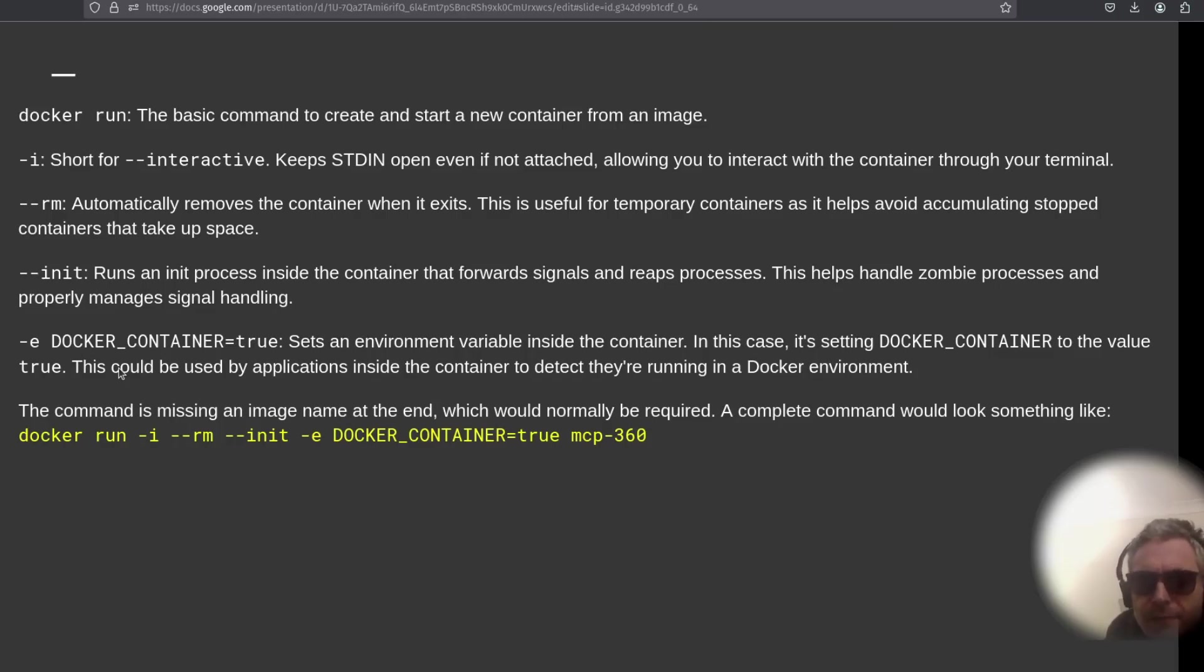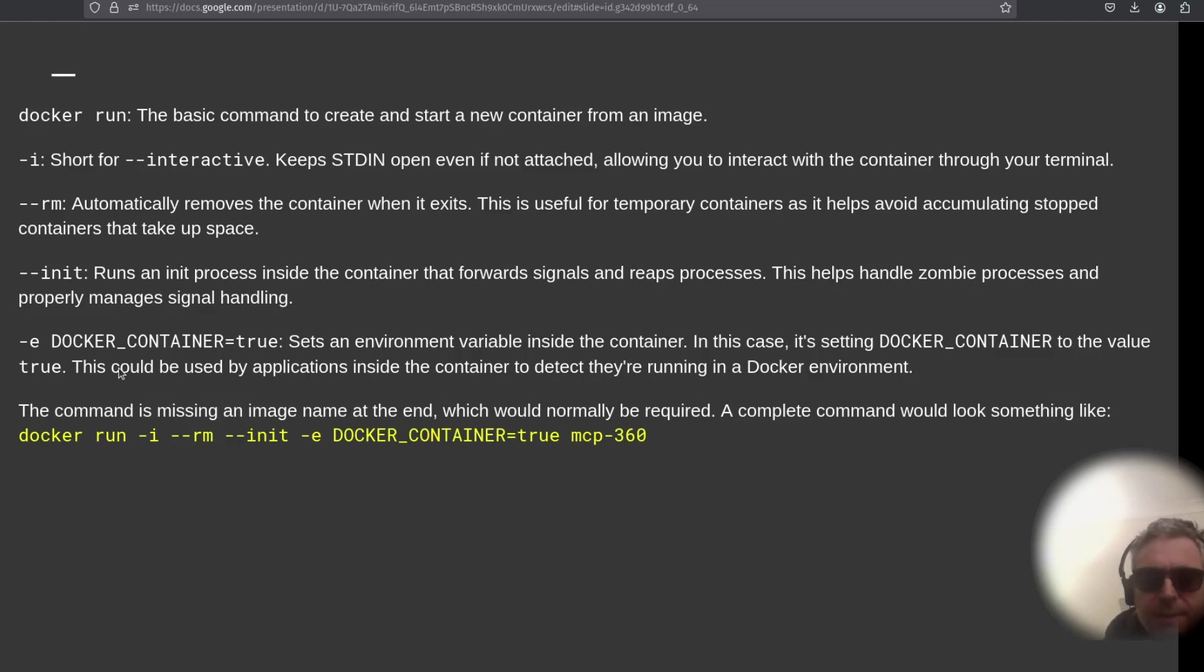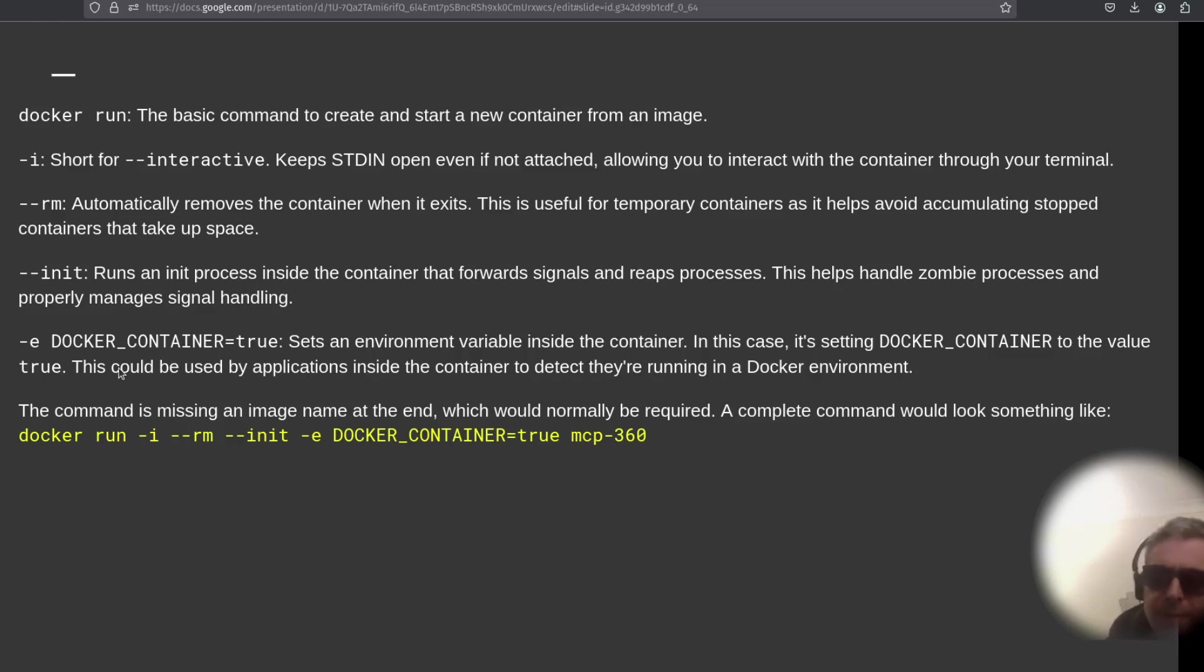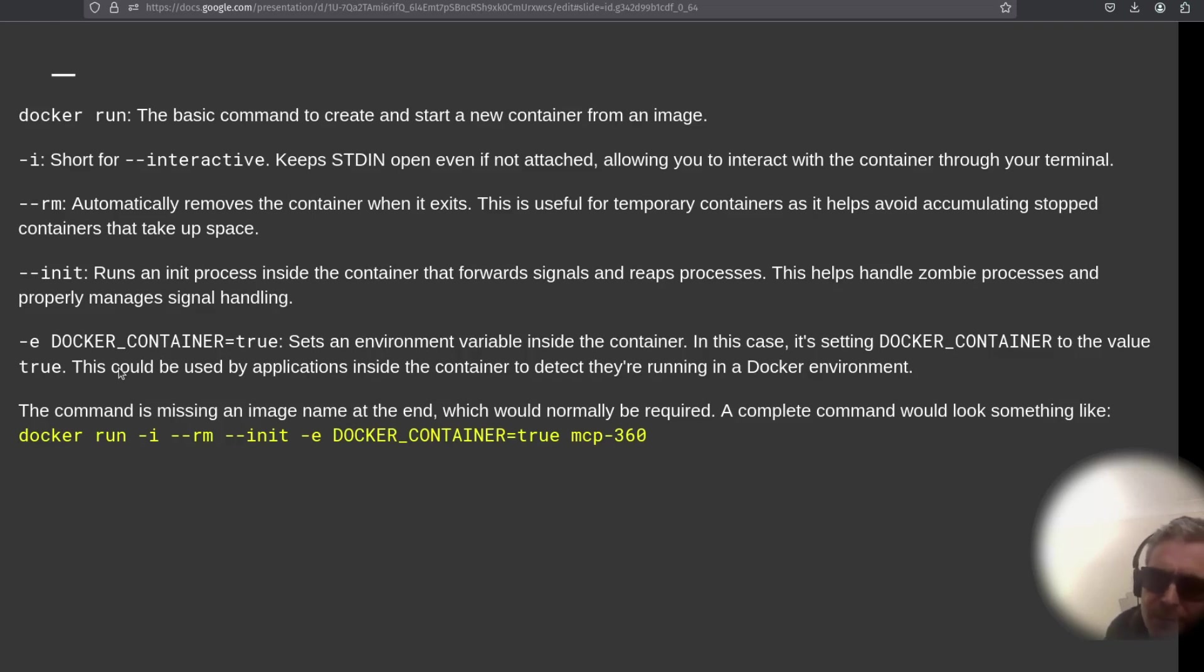So I've covered the Dockerfile in the previous video, I've covered how to use the create-server to actually create a server, we've looked at the screenshot example you can copy. Once you want to use it, once you've done the docker build and you've actually built it, you do docker run and then it's -i to keep it interactive so that it's stood open even if it's not attached, so you can interact with it through the terminal or via your LLM. --rm automatically removes it when the container exits. --init runs an init process inside the container that forwards signals and reaps processes; it helps with zombie processes.